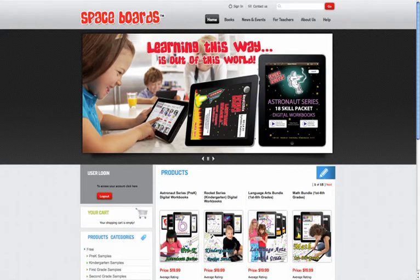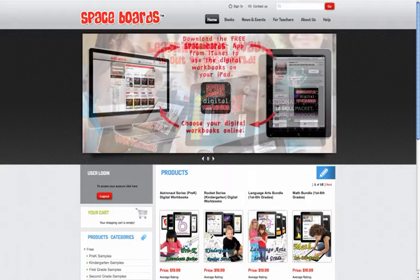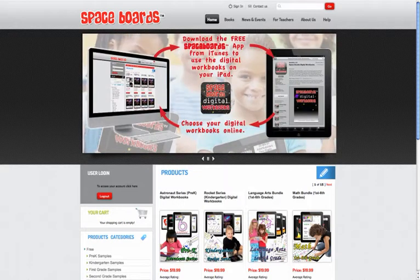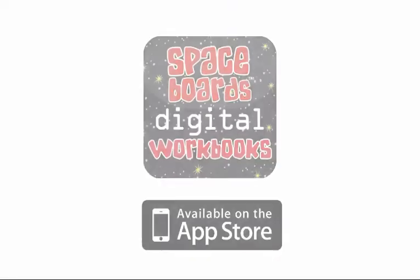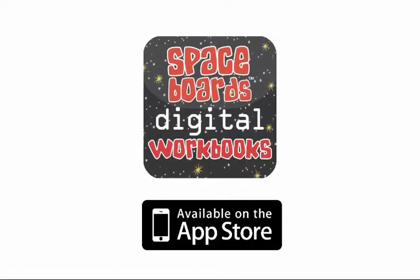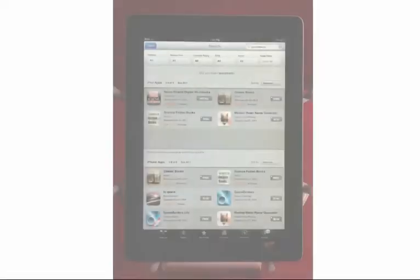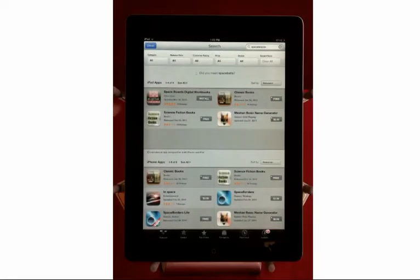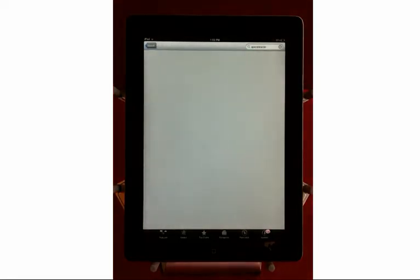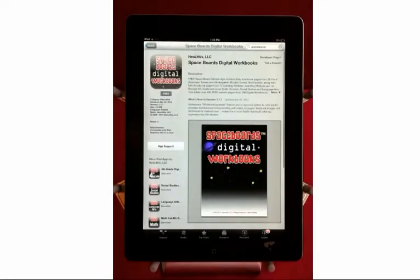Welcome to our new SpaceBoards website. Neolithic's is very excited to introduce our new free SpaceBoards app for digital workbooks. Simply go to the App Store on your iPad and install our free app from iTunes.